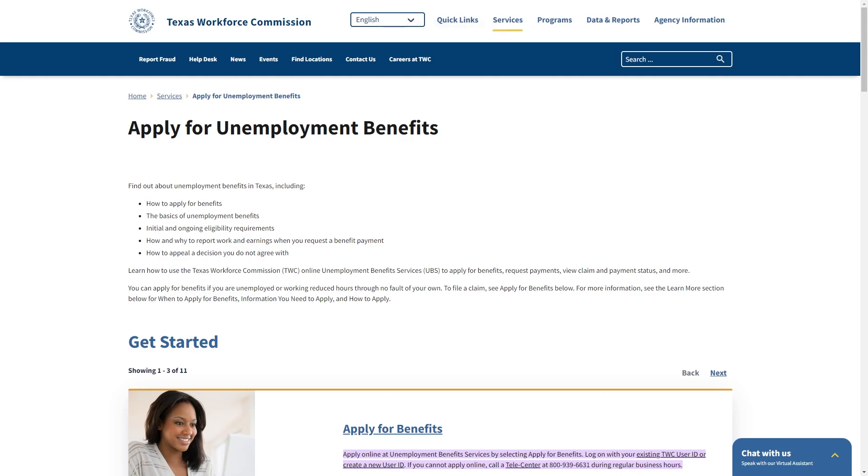Hello and welcome back to another video. Today I'm going to be showing you exactly how you can apply for unemployment in Texas. Now this is a very quick and simple thing to do so make sure you watch this video all the way to the end so that you don't miss any important steps.